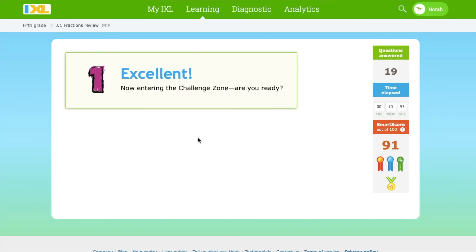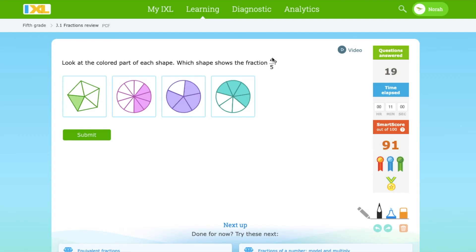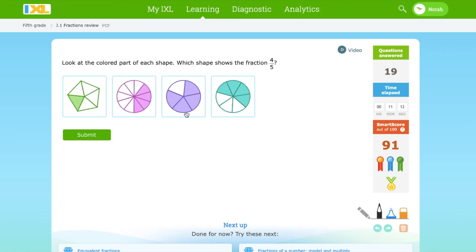Let's enter the challenge zone. Which shape shows the fraction 4 over 5? This has 5 parts but does not have 4 shaded in. This has more than 5 parts. This has 5 parts and 4 shaded in. So it's this one.